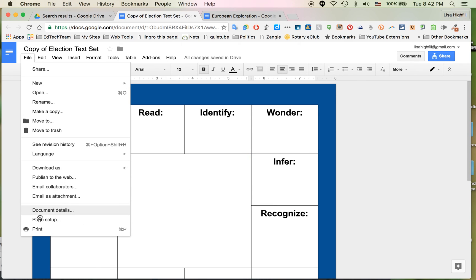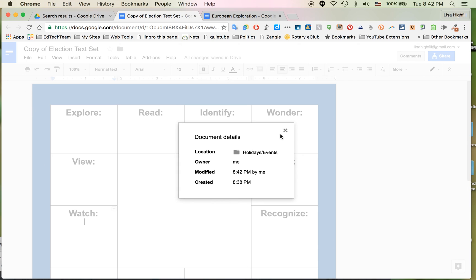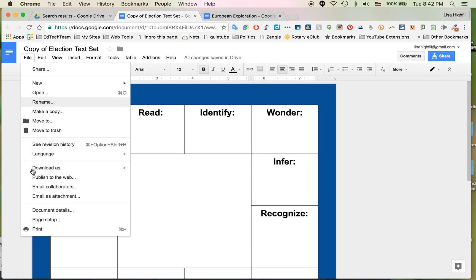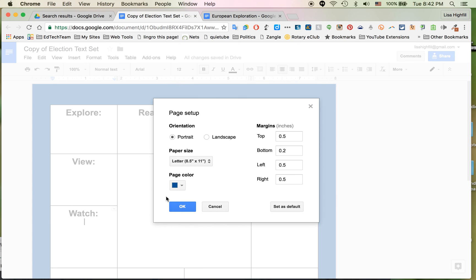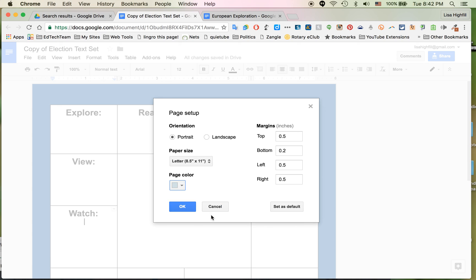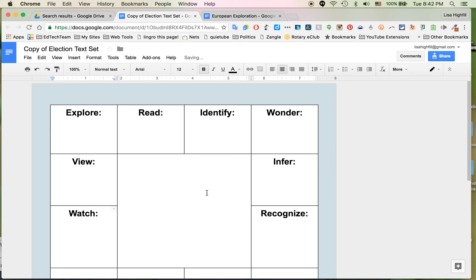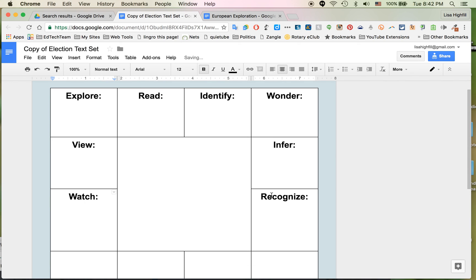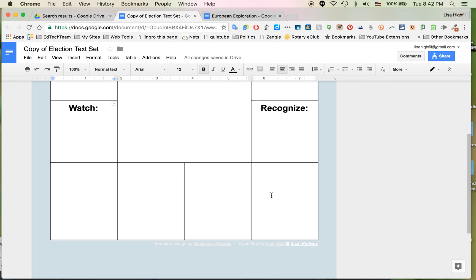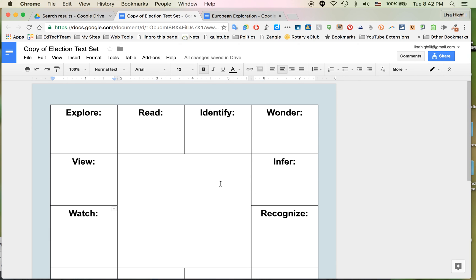I can change the background. Go to File and Page Setup and change the background color to something lighter colored. There we go — now we're definitely changing this. And now you can load it with any content you want. It's kind of ready to go.